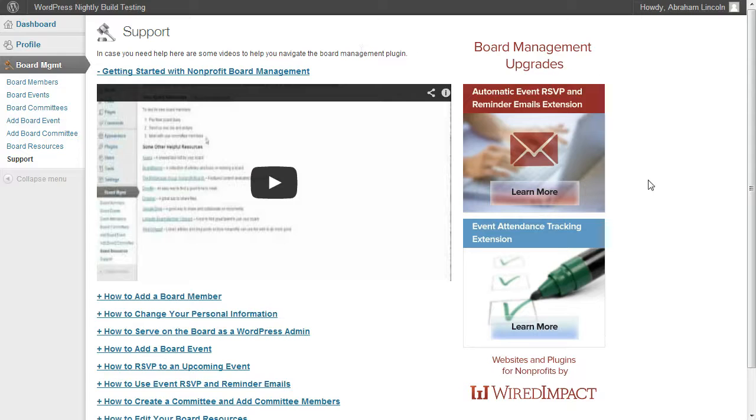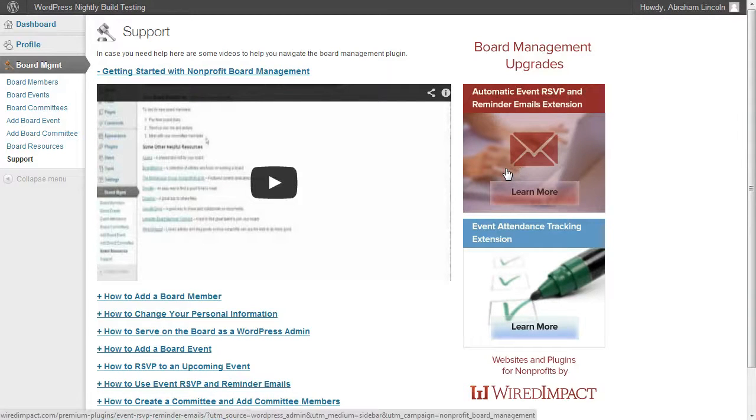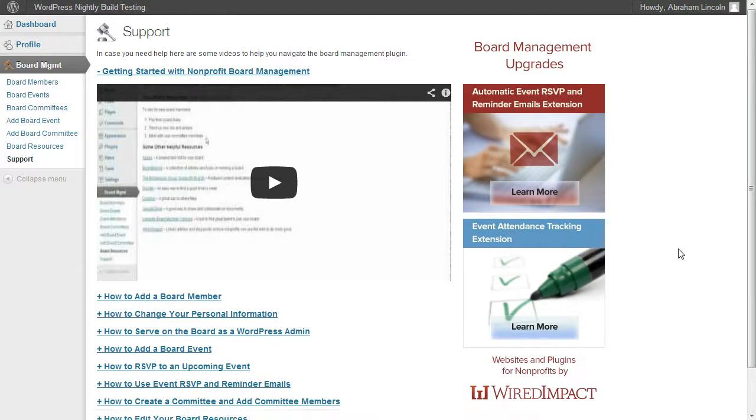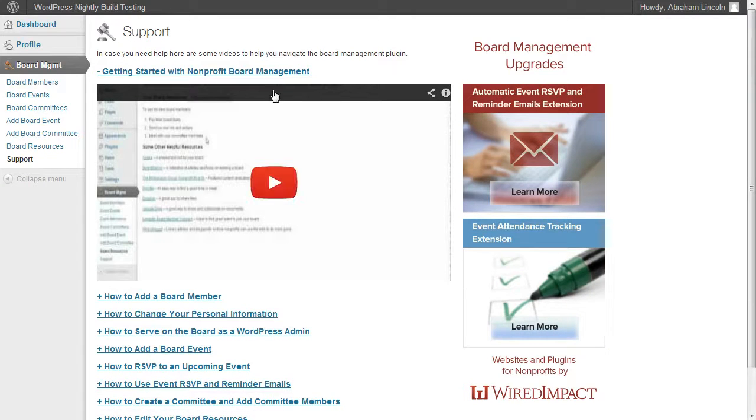We also have included a number of upgrades or premium extensions for you to make it a little bit easier to manage your board. Right now we have automatic event RSVP and reminder emails and we also have the ability to track event attendance directly from within the system.